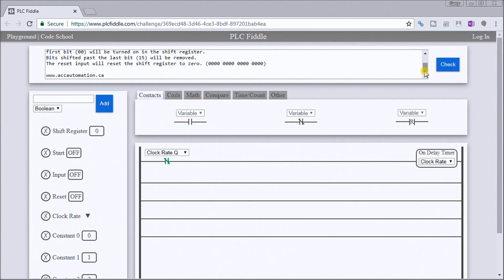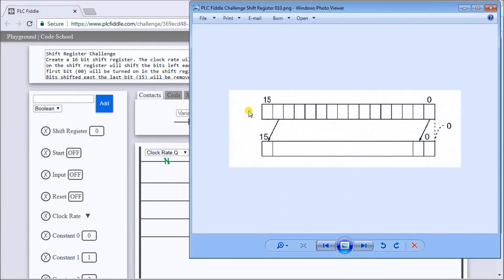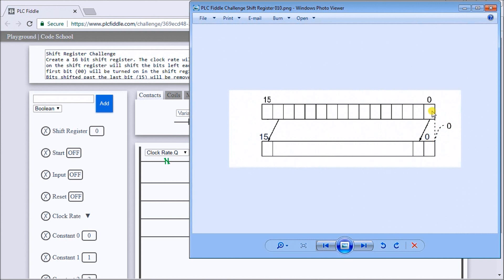What exactly is a shift register? If we look at the diagram here, you can see my 16 bits. A shift register will only move bits either left or right. In our case we're going to be shifting them left, from bit zero all the way to bit 15, and then they get lost at the end. If there's no input, it will move a zero into the first position, and then during the subsequent pulse everything in here gets moved over all at once.